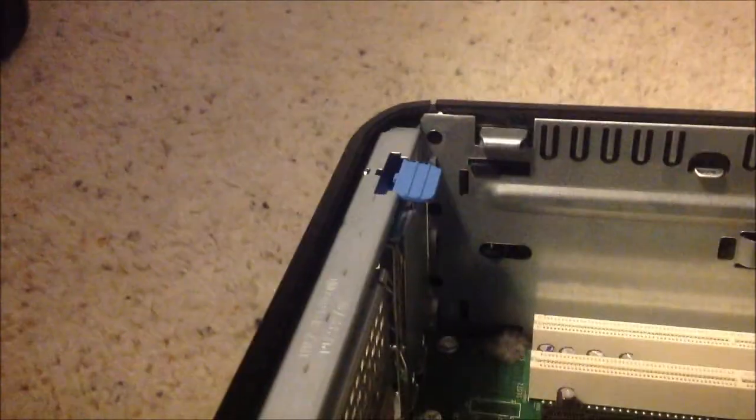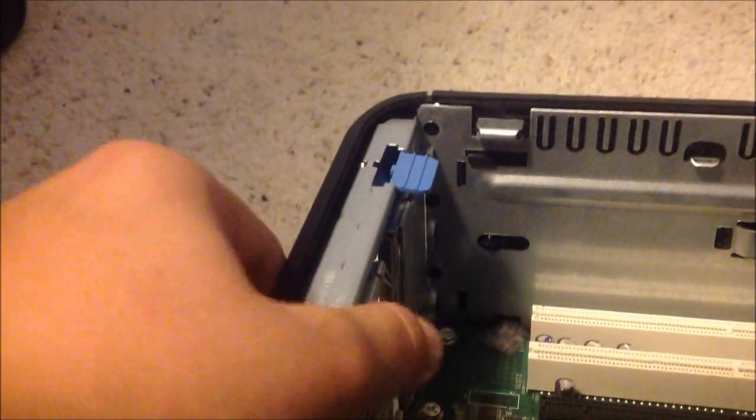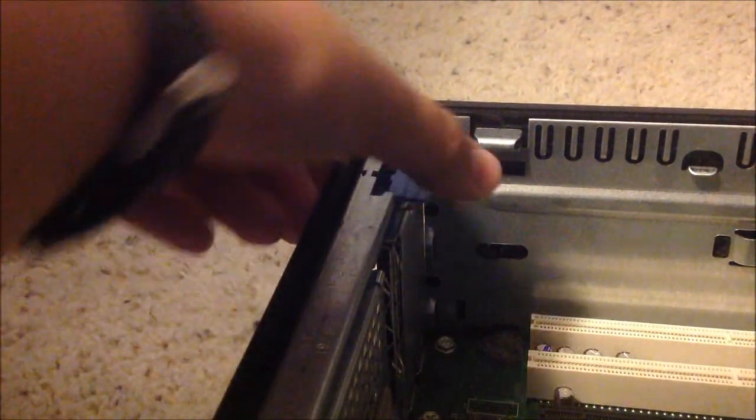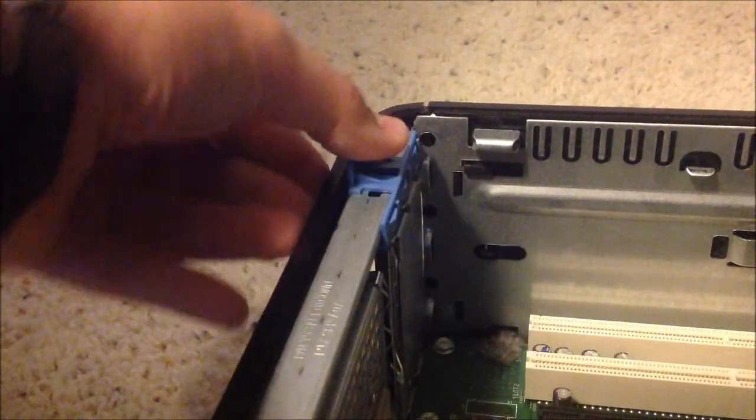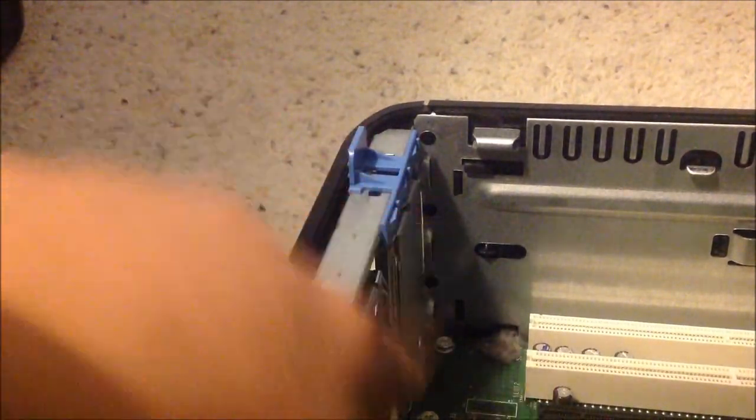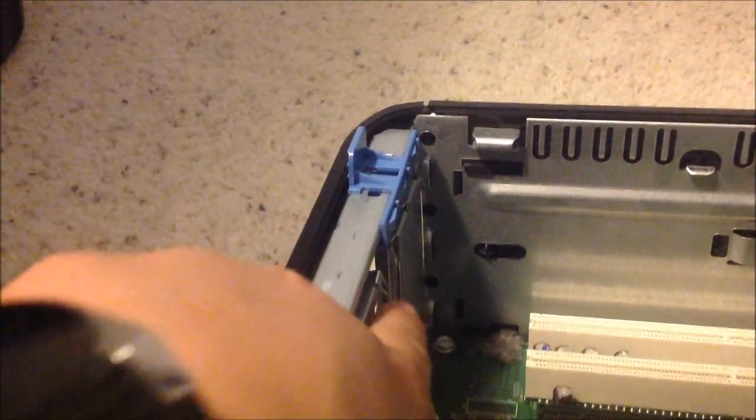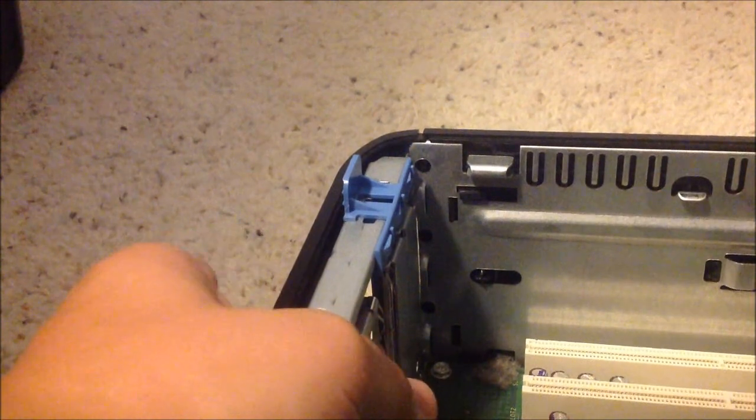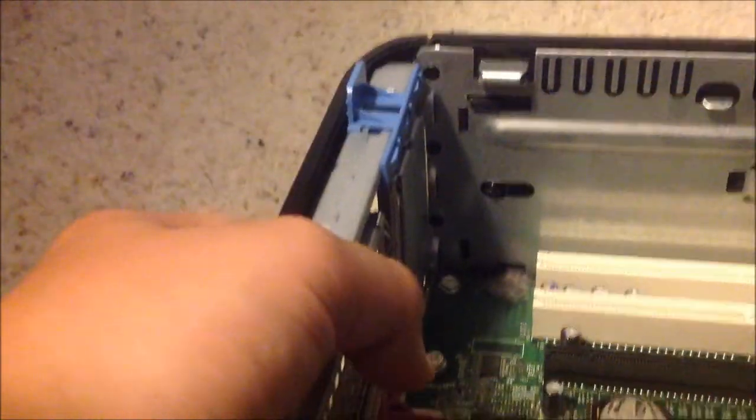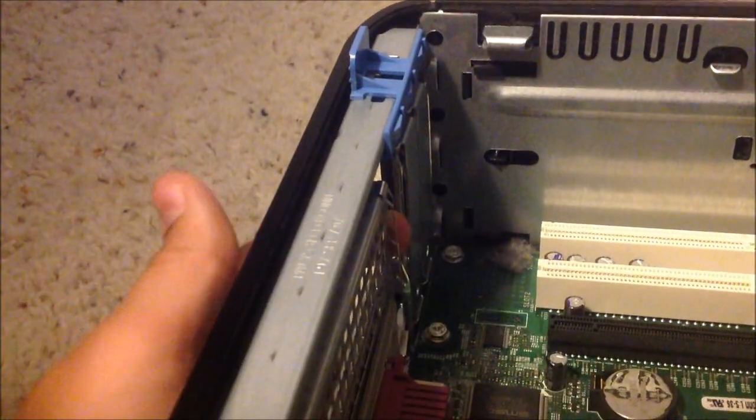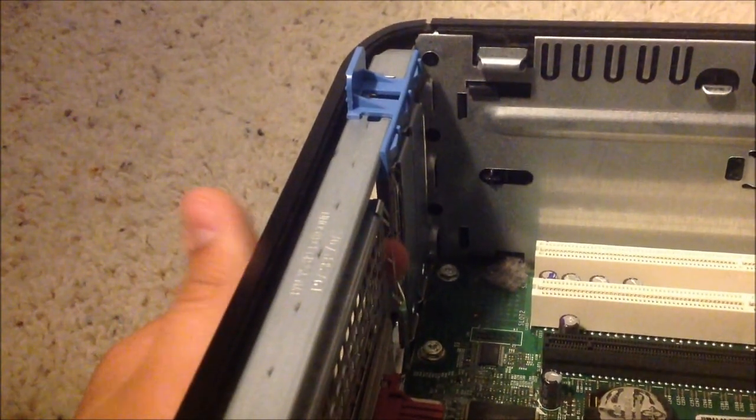So what you've got to do here is lift this blue tab up. That will release these brackets. Remove the first one right here.